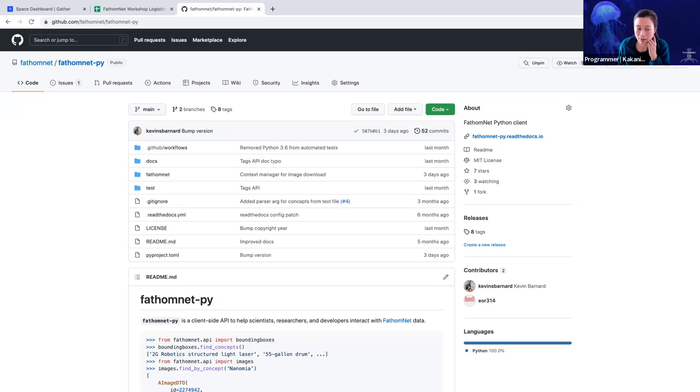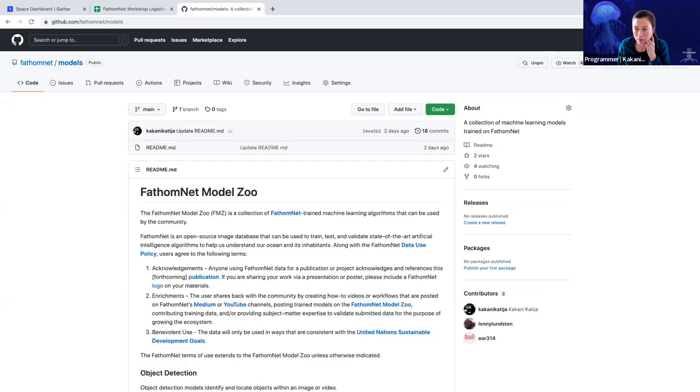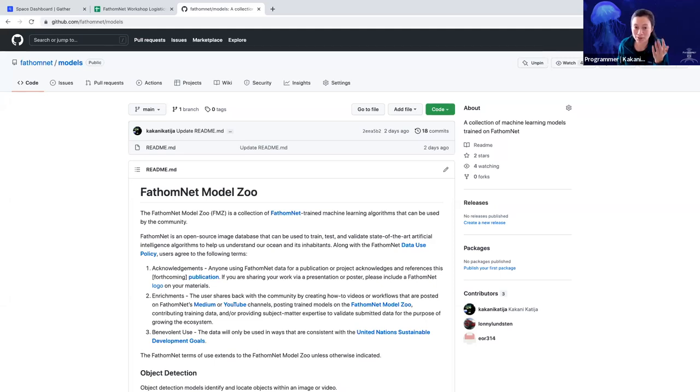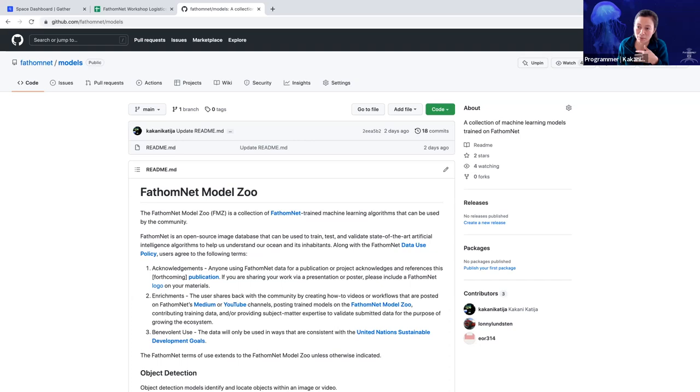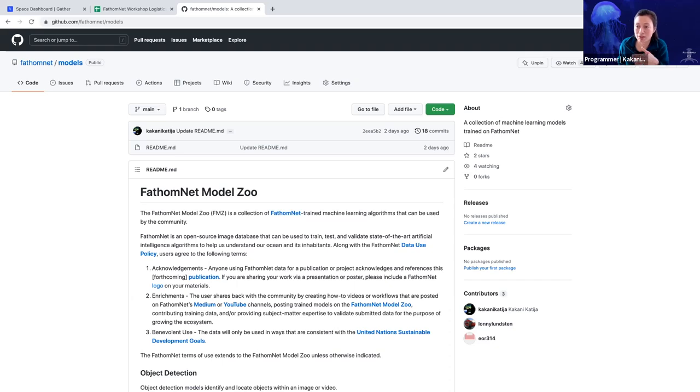We also walked through the FathomNet Model Zoo, the idea that if you're using labeled data in the database, you can train algorithms and then share them broadly with the research community. And we highlighted ways in which you could do that through Zenodo and then linking this with our Model Zoo.